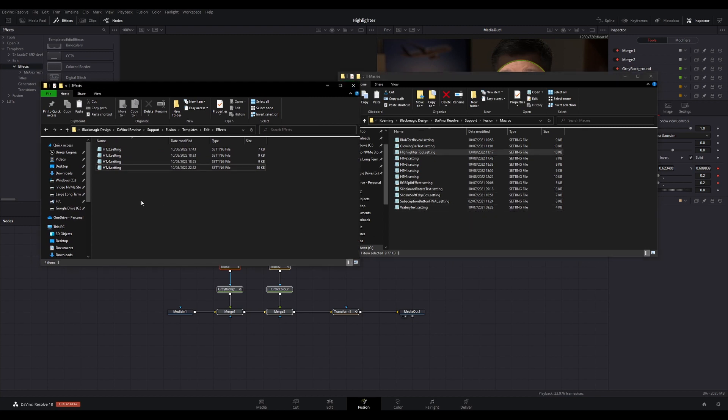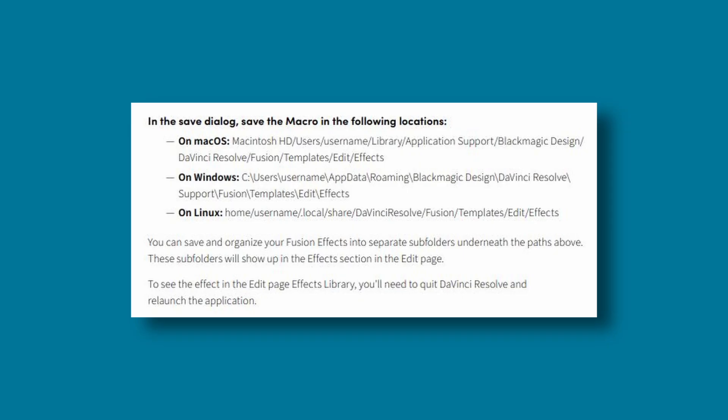The location you need for this is in the description for macOS, Windows, and Linux users. Tip: if you want to stay organized, you can also create your own subfolders within the paths provided in the description. These will be replicated in the Effects Library.